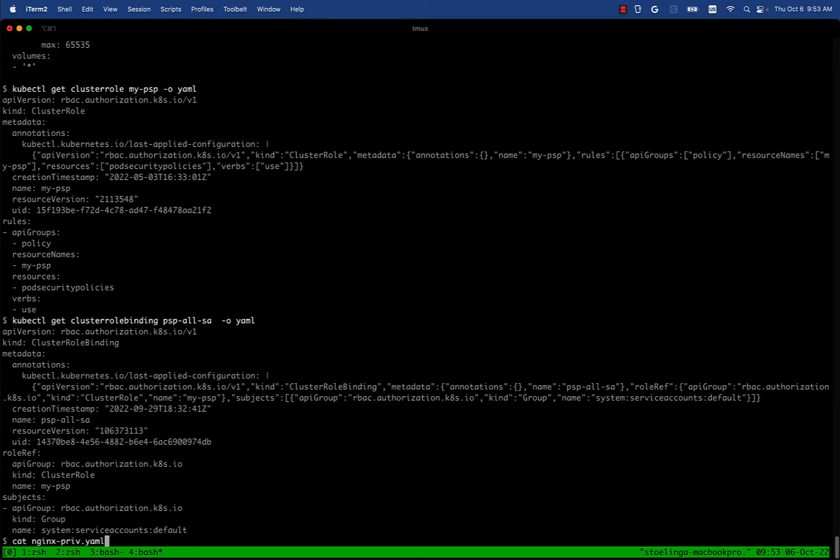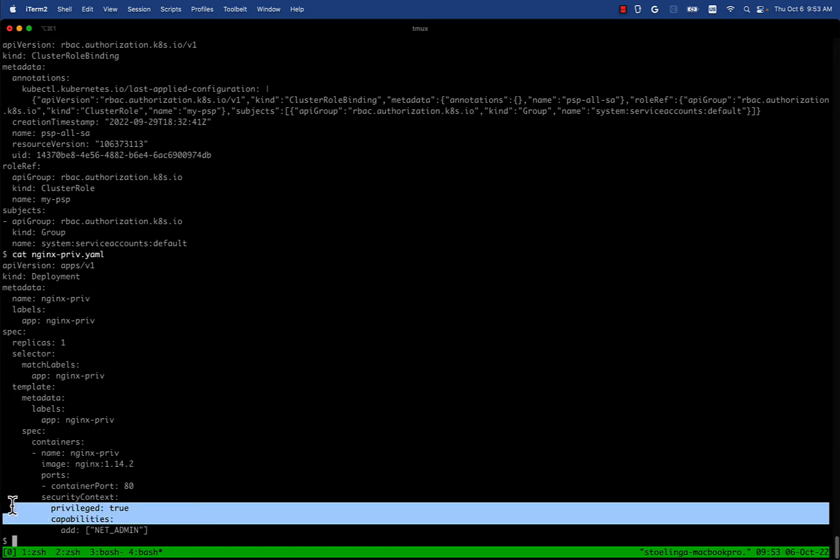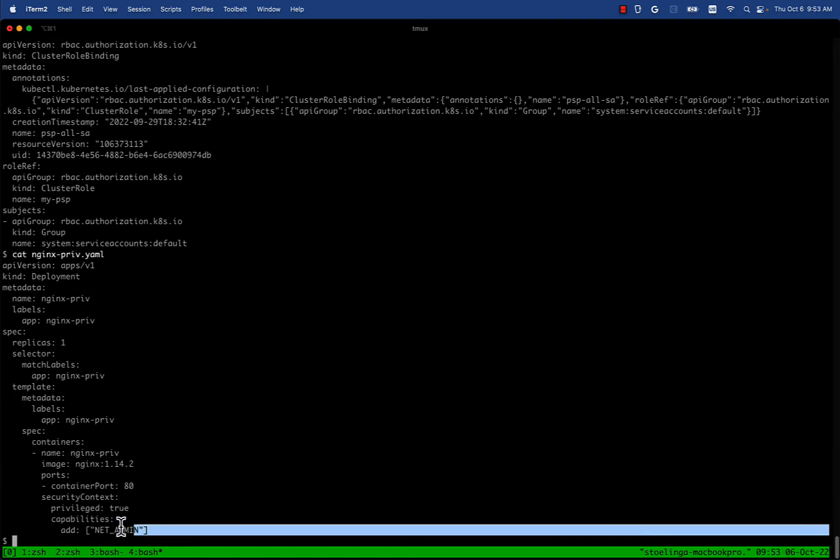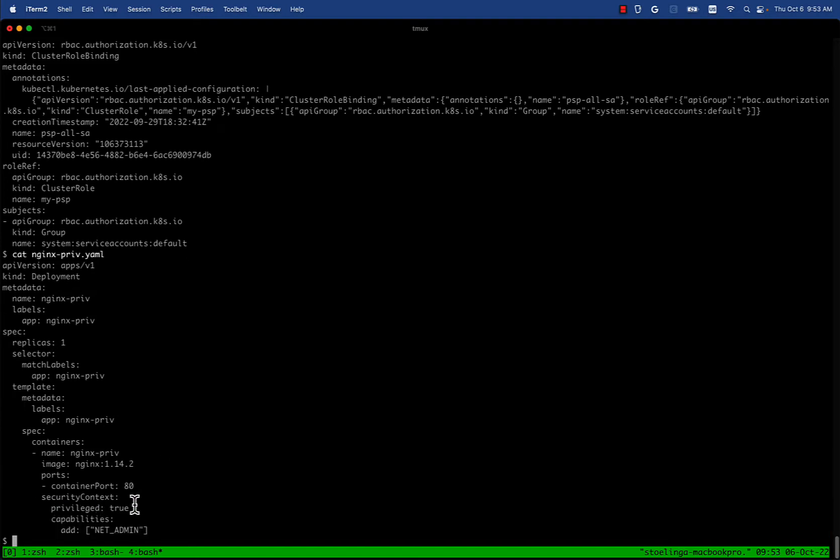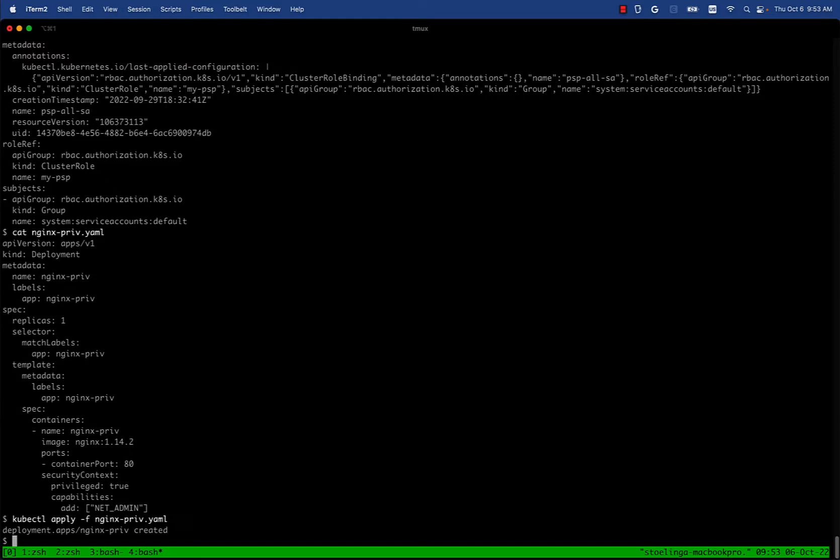Let's take a look at an example of how this is currently preventing privileged pods. We have an nginx deployment. It has security context set as privileged true and net admin. My expectation is that pod security policy should be preventing this from being deployed. Now let's take a look.